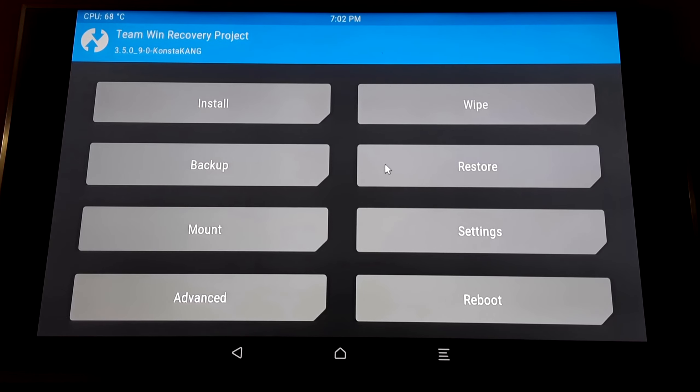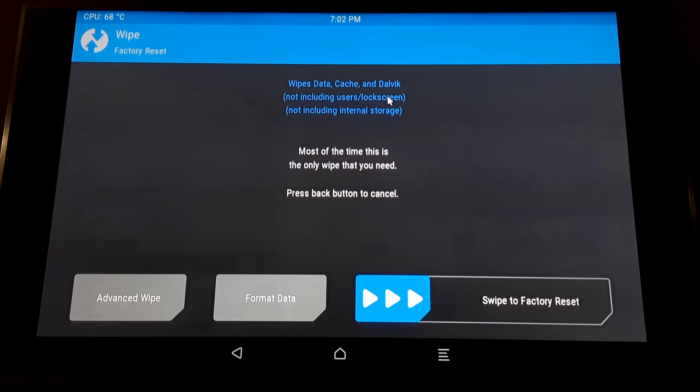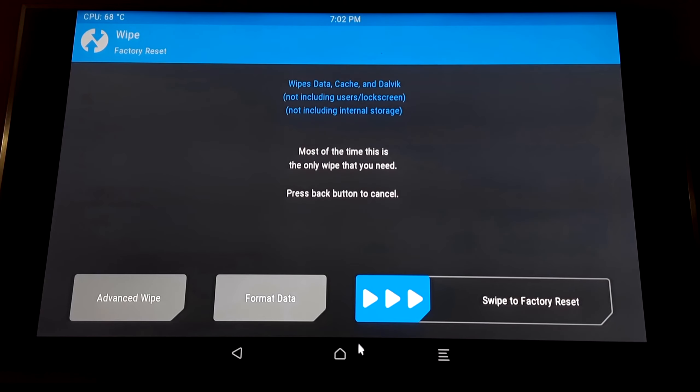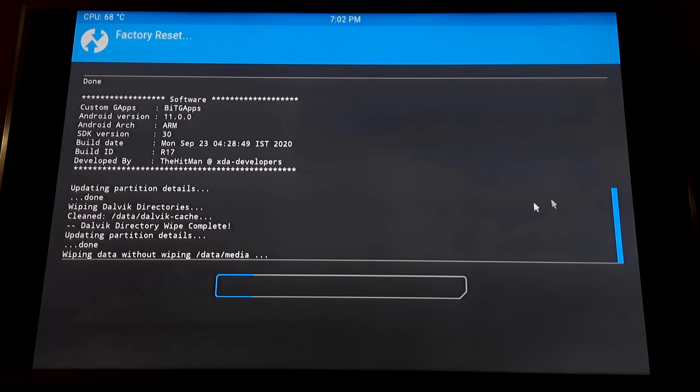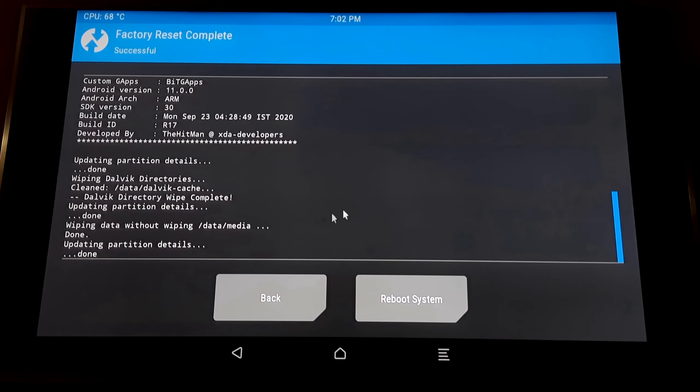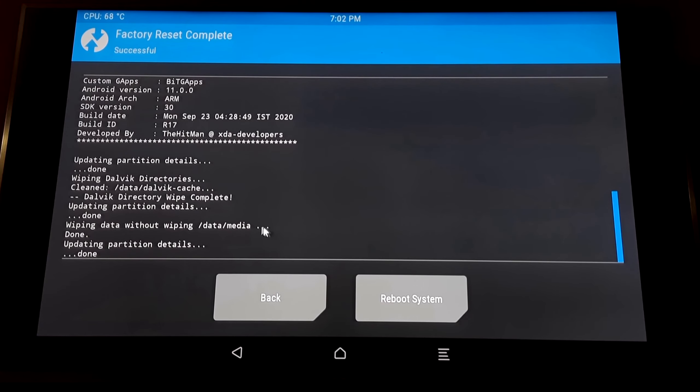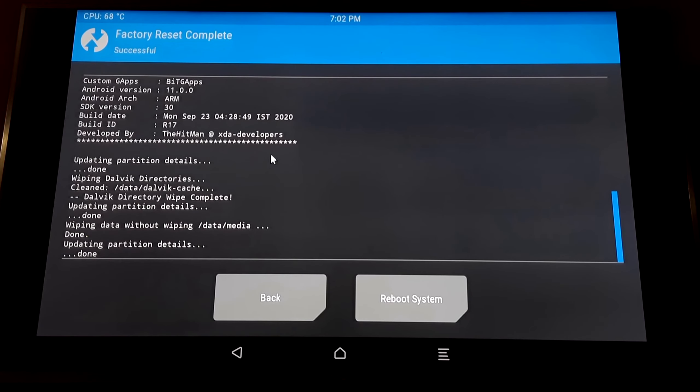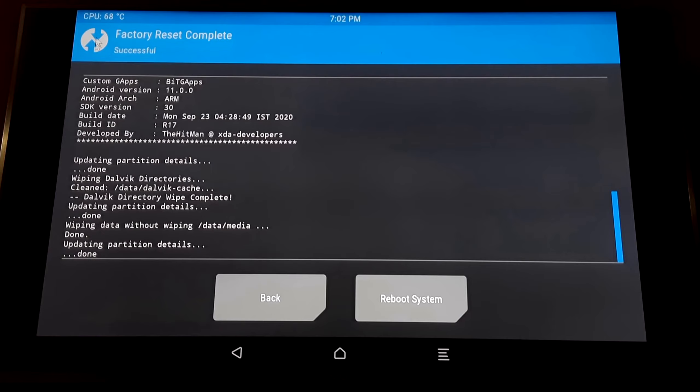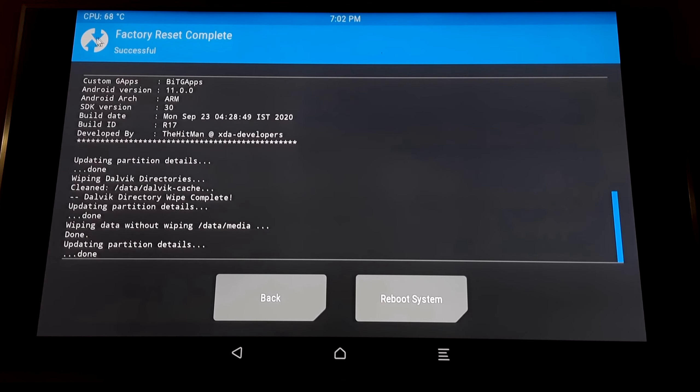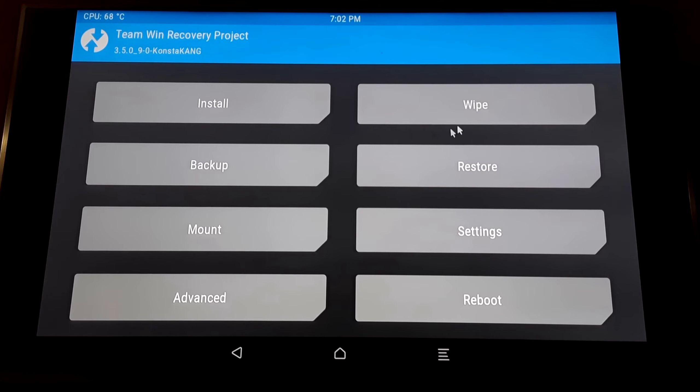Then click on Wipe and swipe this. Now go to the home screen by clicking on the TWRP Recovery logo again.